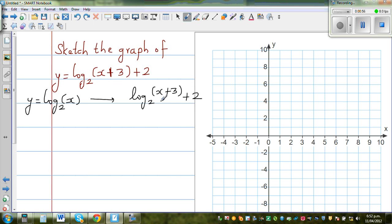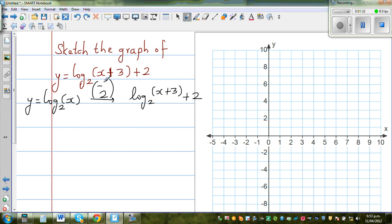So what has happened? This graph has been transformed. This 2 tells me that this graph has gone 2 up. To write that as a vector: the number at the bottom tells me the vertical transformation and the number at the top tells me the horizontal transformation. To understand the horizontal transformation, set the inside equal to 0 — you can see this has moved 3 to the left. So this shows the graph has moved 3 to the left and 2 up.